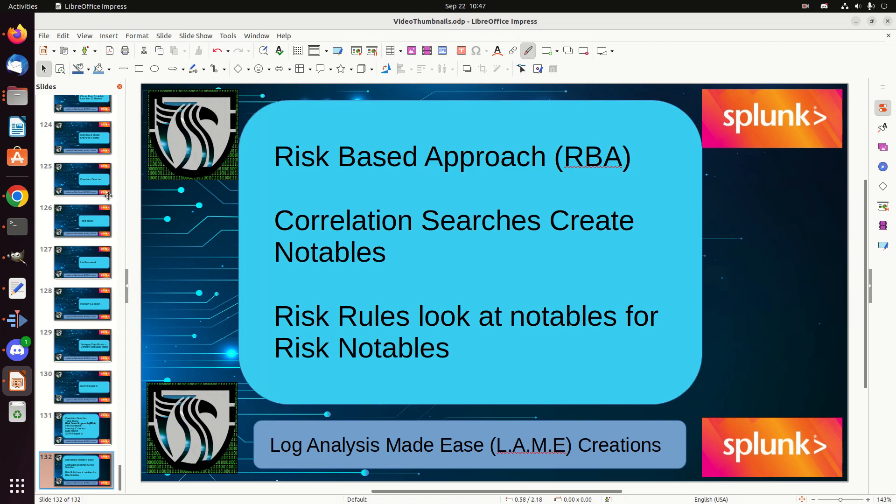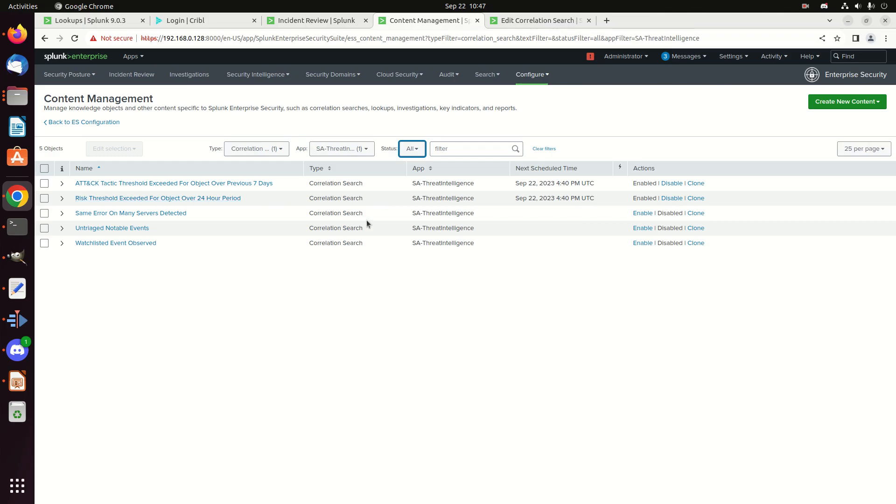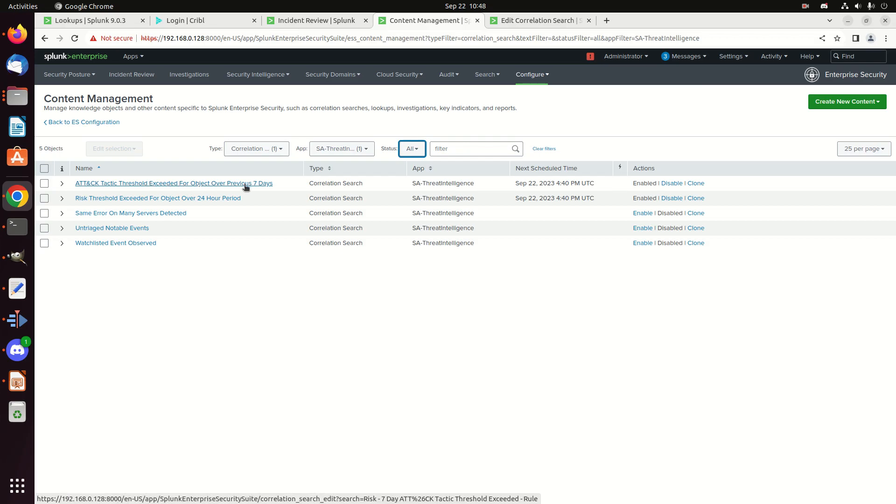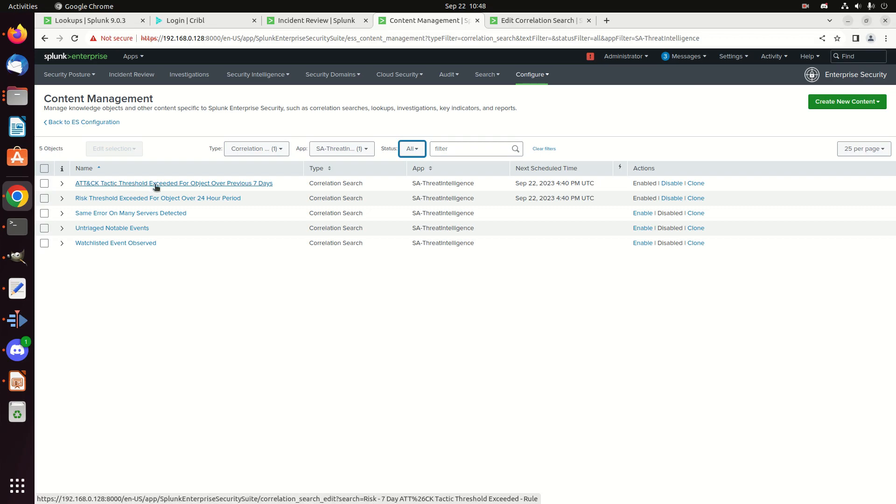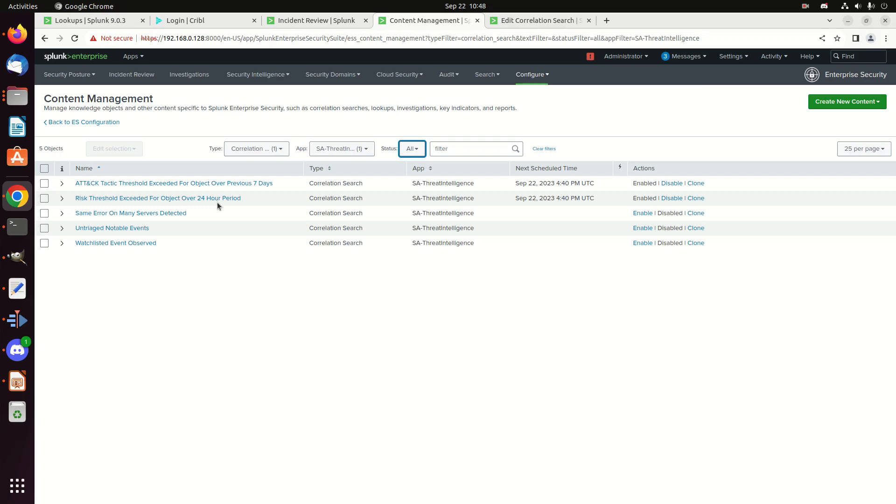So anyway, let's show that real briefly. I'm going to show a risk rule here. These are risk rules. MITRE attack threshold exceeded for an object over previous seven days. An object could be a network address, an asset, an identity, a user, and it's going to look at so many different TTPs firing in the different categories over the last seven days. Or a risk threshold exceeded for an object over 24-hour period. So for example, each time an event fires, it gives a risk score of say one. But you have your risk threshold set at 100 and in a 24-hour period, this IP address has a risk score of over 100. It's going to create you a risk notable. So anyway, let's go see this in practice.